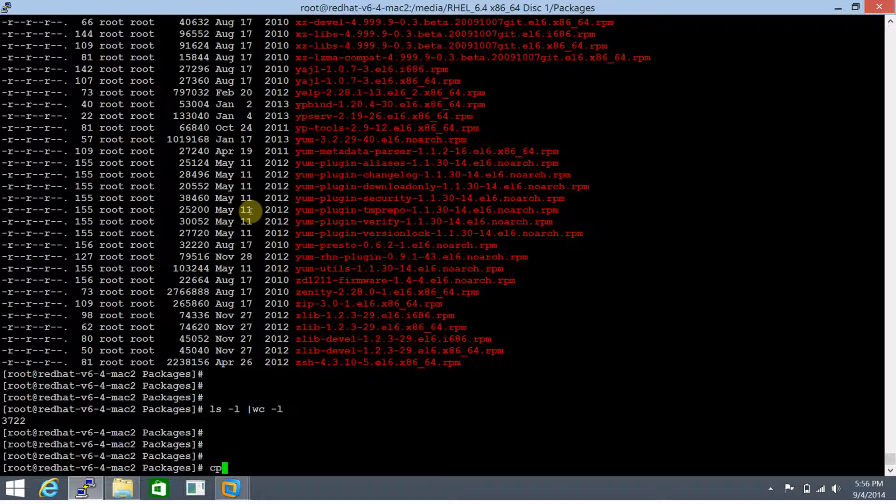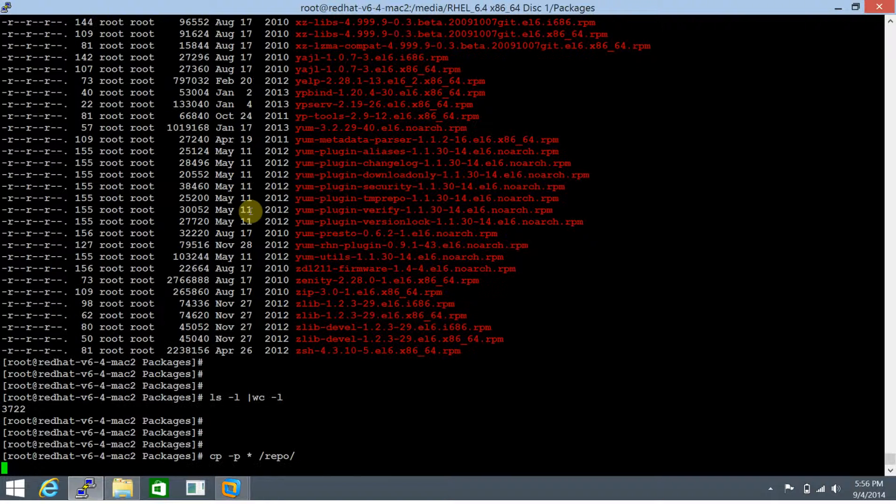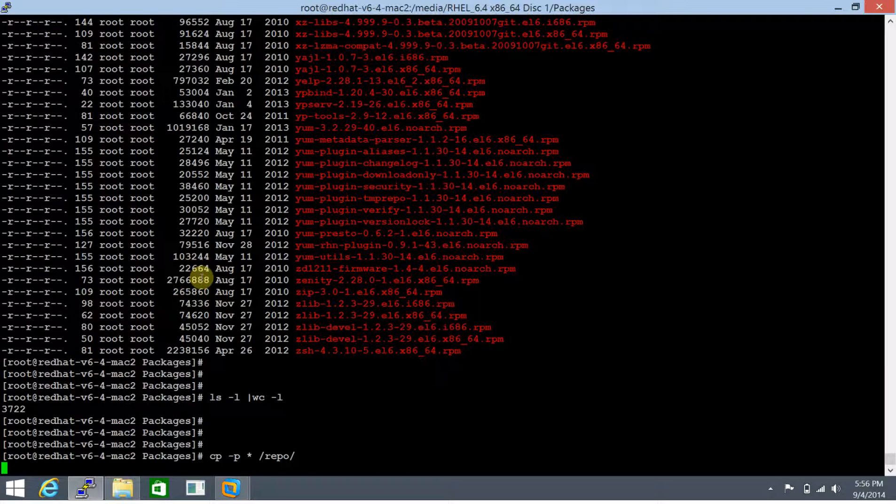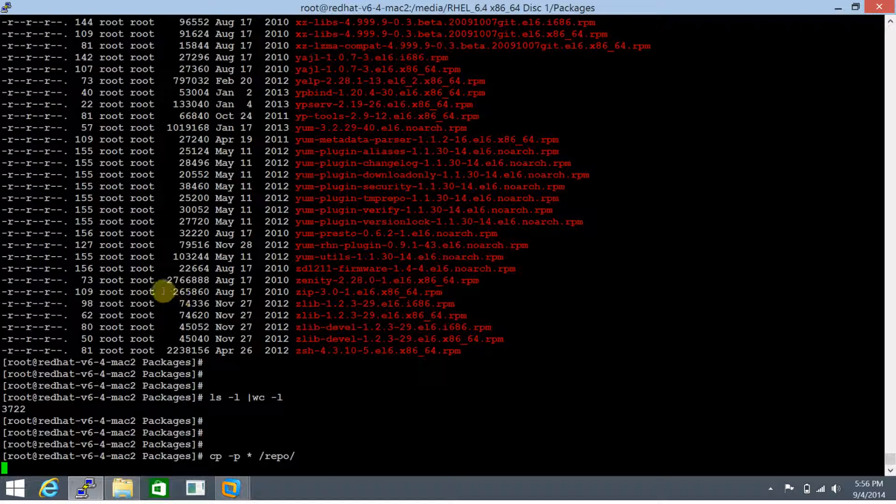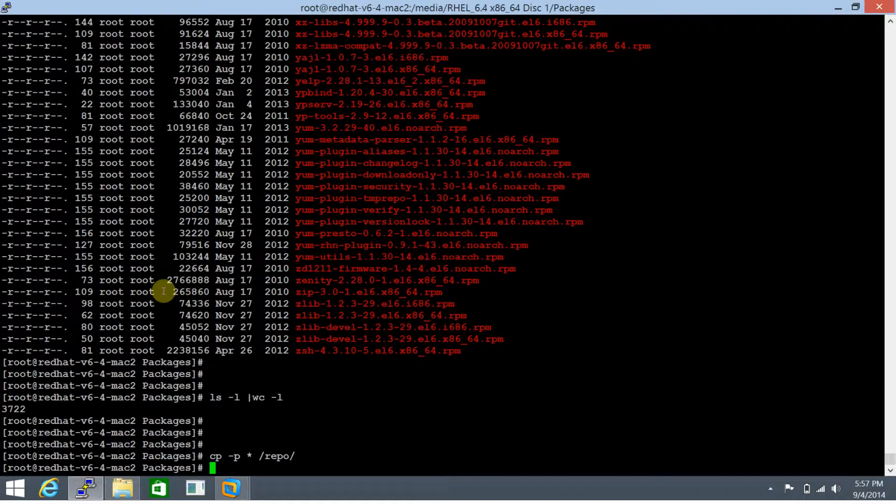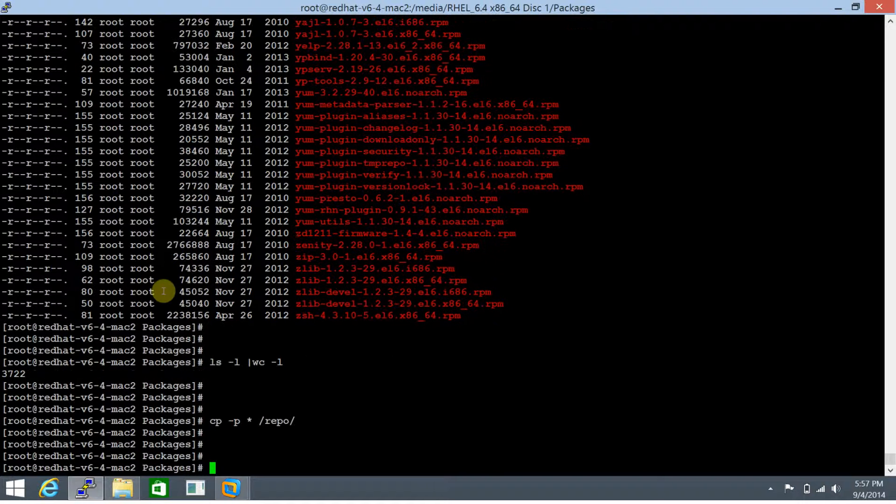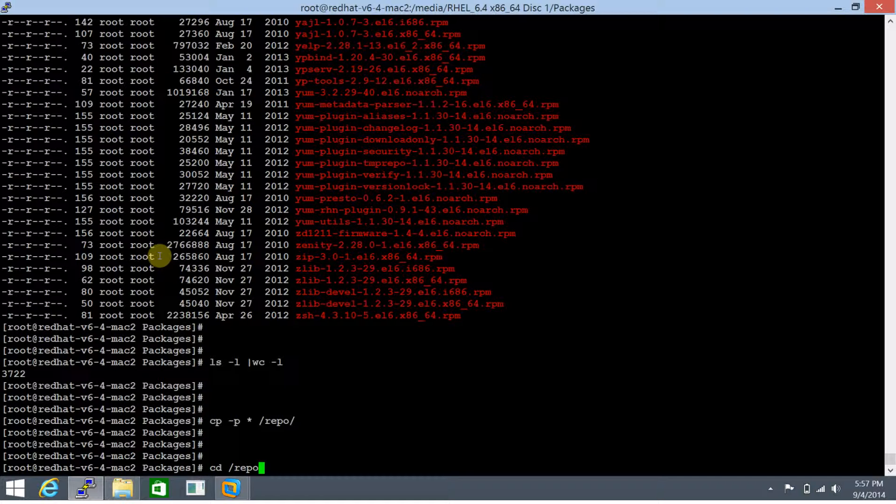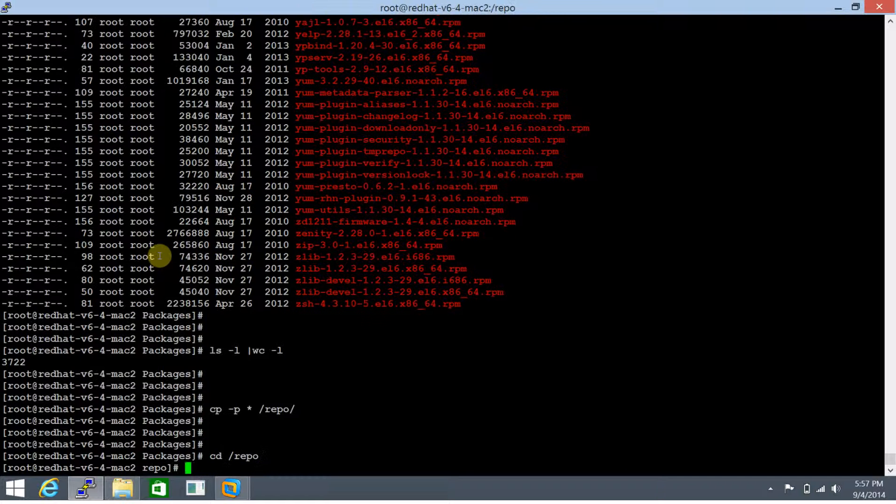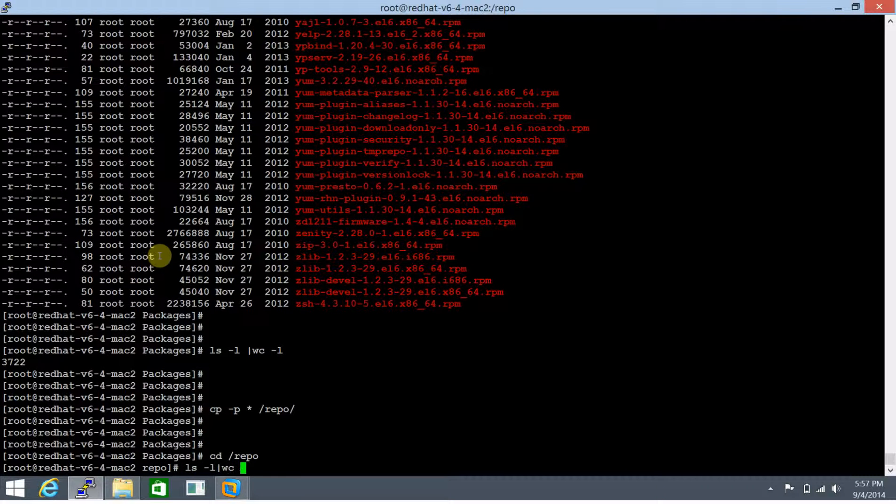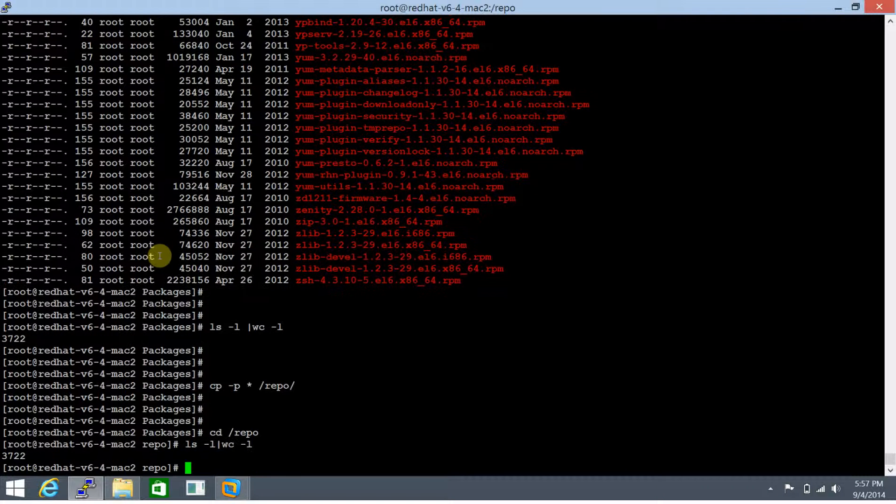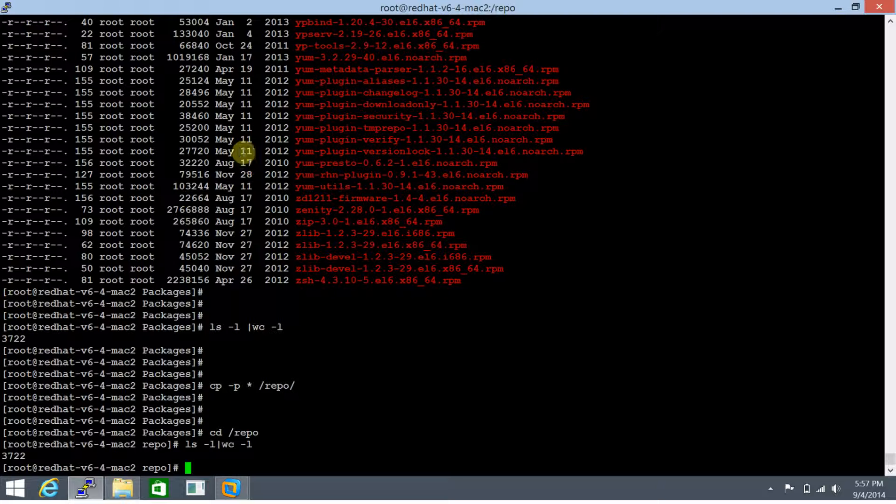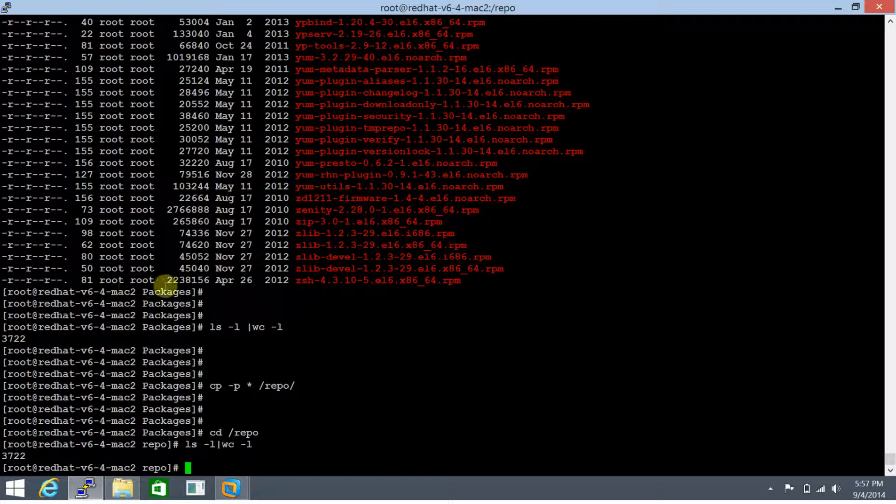Now let's copy the contents of this directory to /repo folder. This is going to take some time, so let's time-lapse this. That's perfect, it's been copied. Let's traverse to /repo directory and check - 3722 files, perfect. All contents from the packages directory have been copied to /repo.